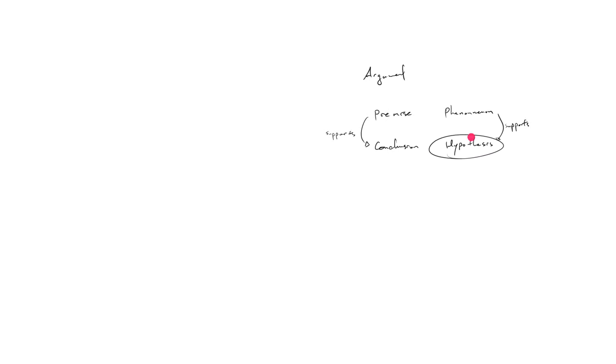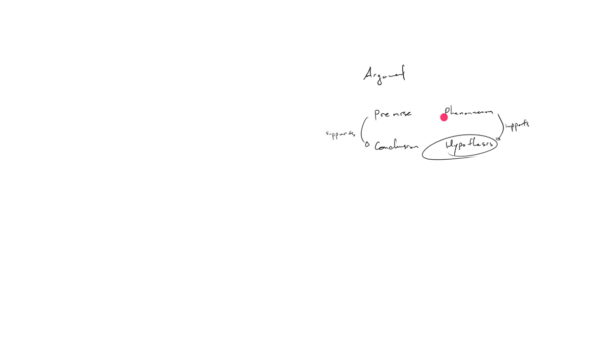A hypothesis is really just like a first step towards a full explanation. You're stabbing in the dark. The story, like, let me see if I can tell a story that explains this phenomenon.